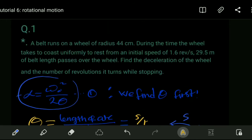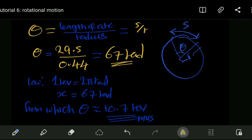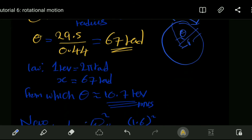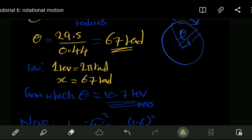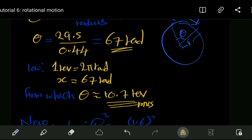We can convert 67 radians into revolutions, knowing that one revolution equals two pi radians. Converting 67 radians gives us 10.7 revolutions. So while the wheel is stopping, it will make 10.7 revolutions.